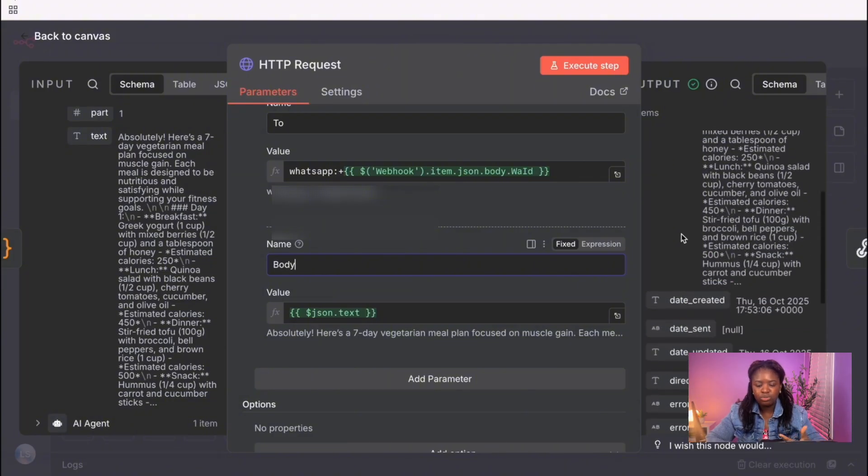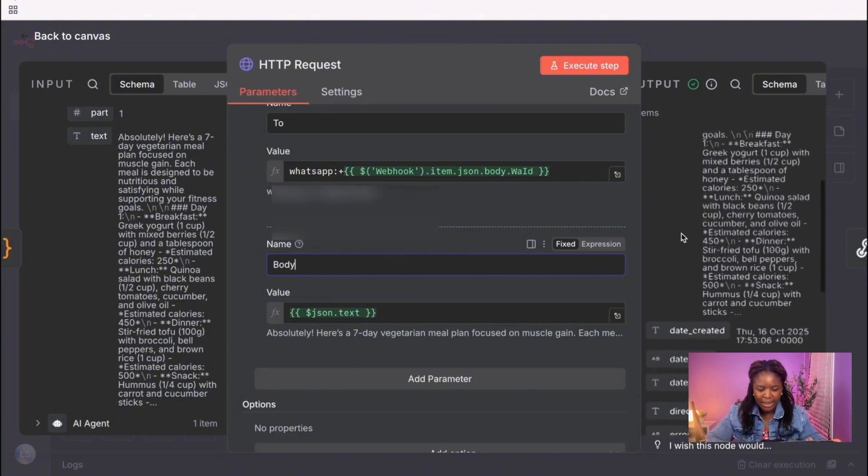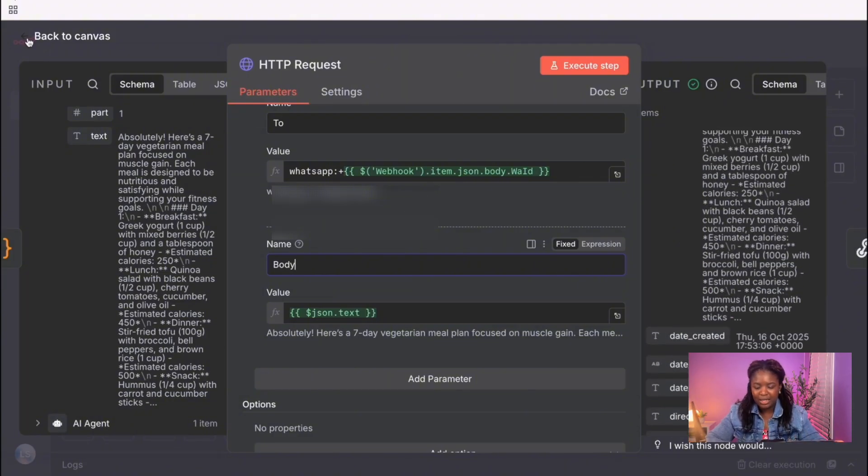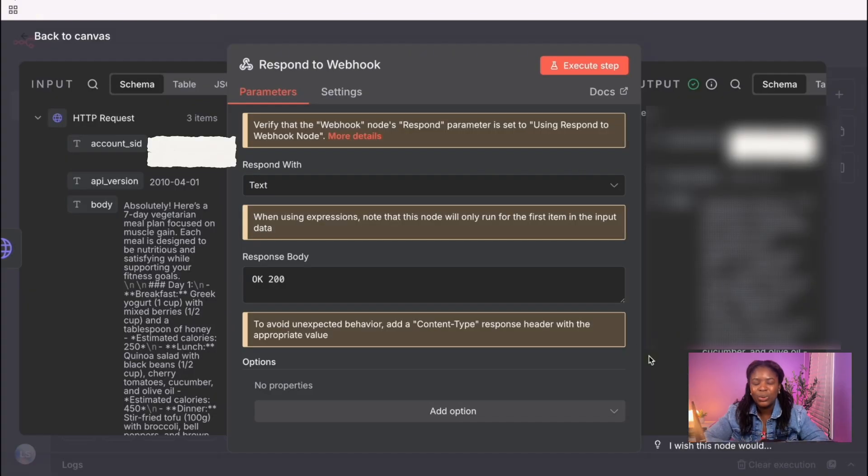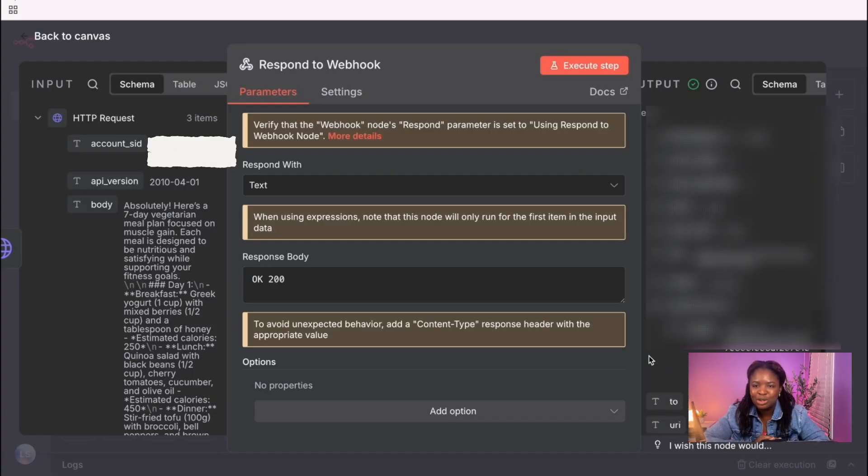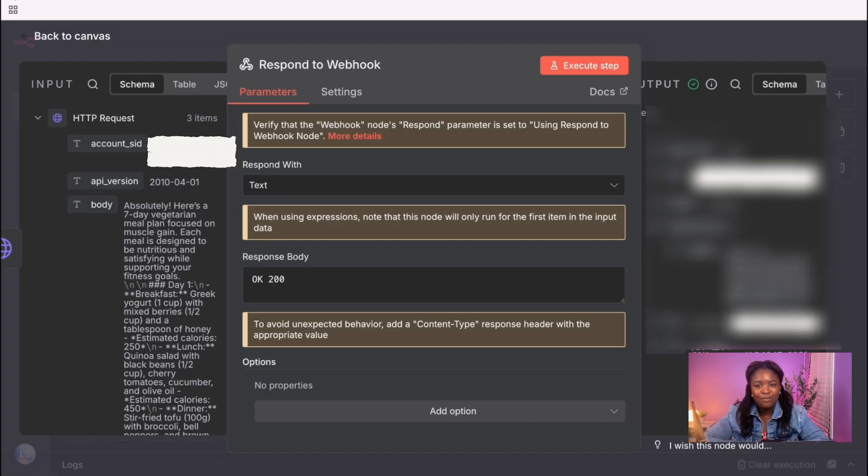And we have like a respond to webhook node in here, just saying that everything went well. Like I said, this is the basic use case you can do for chatbots like this. Yeah. Other things that you can do as well, maybe instead of WhatsApp, you'd want to send it by email.